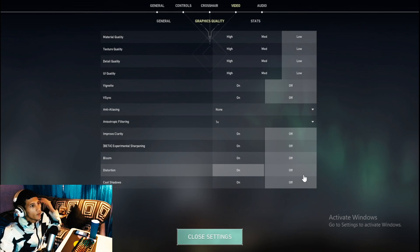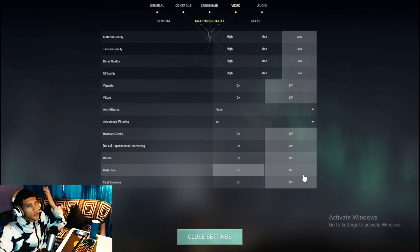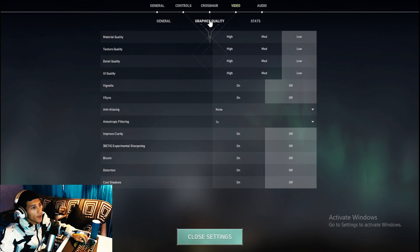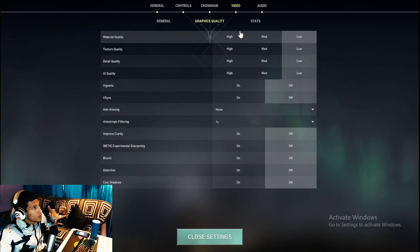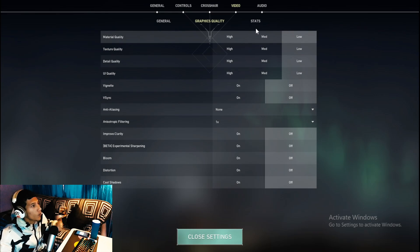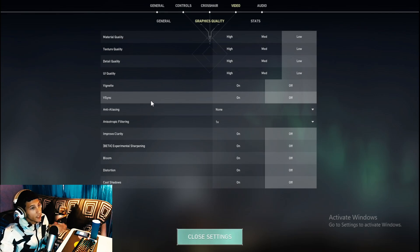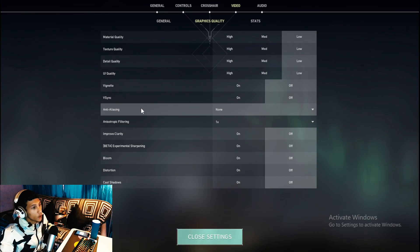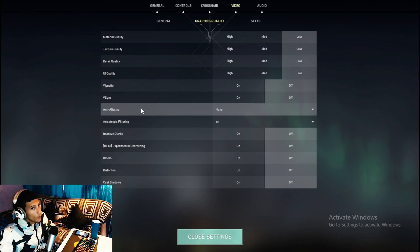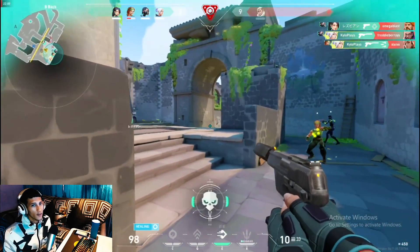Turn all the general video settings off, then head over to the Graphics Quality tab and copy these settings: set Material Quality to Low, Texture Quality to Low, Detail Quality to Low, UI Quality to Low, and turn all other settings off. Especially make sure V-Sync is off, Anti-Aliasing is set to None, the Anisotropic Filter is set to 1x, and all remaining settings are off.